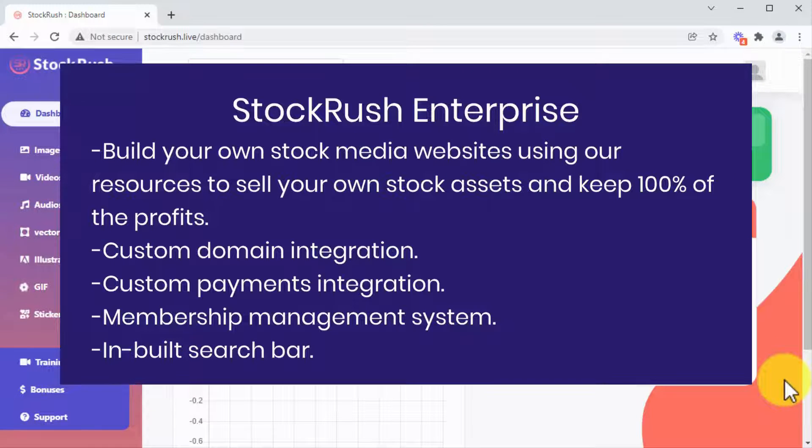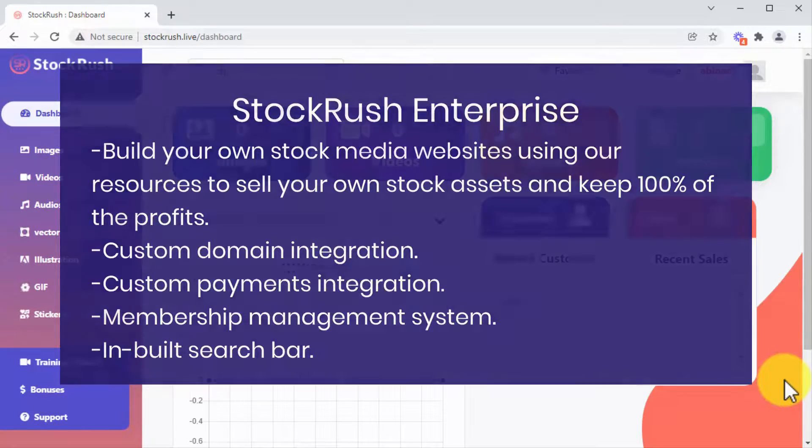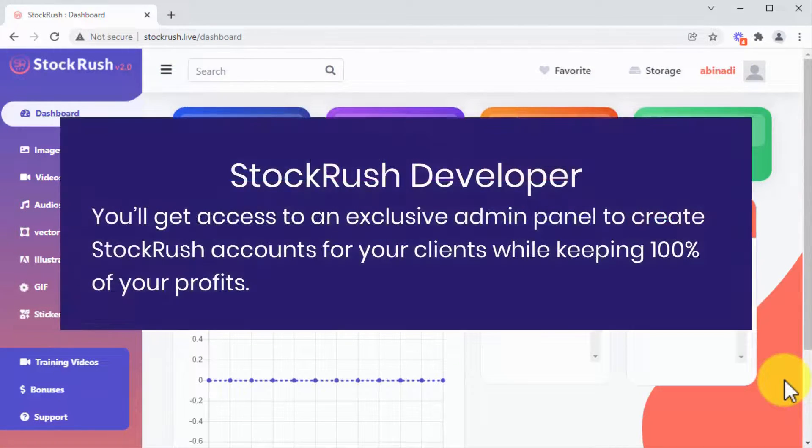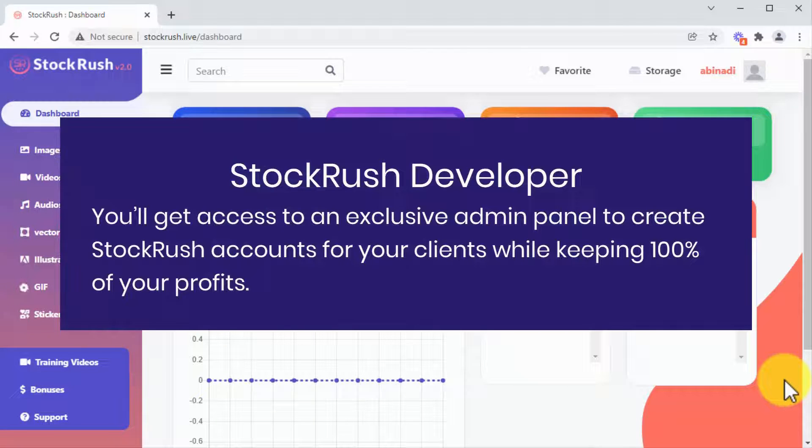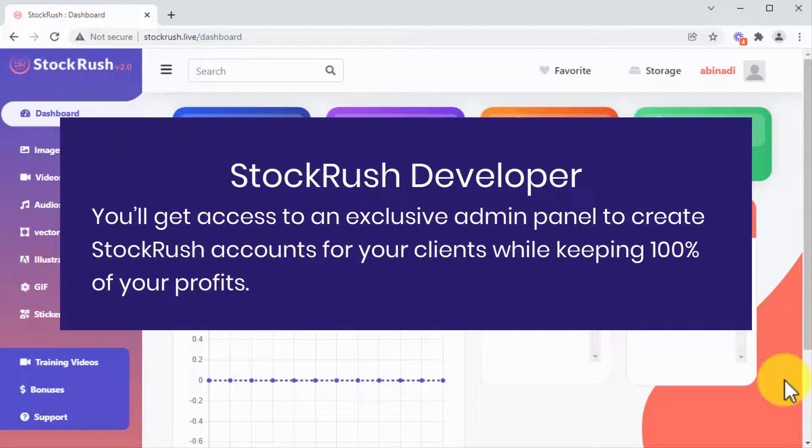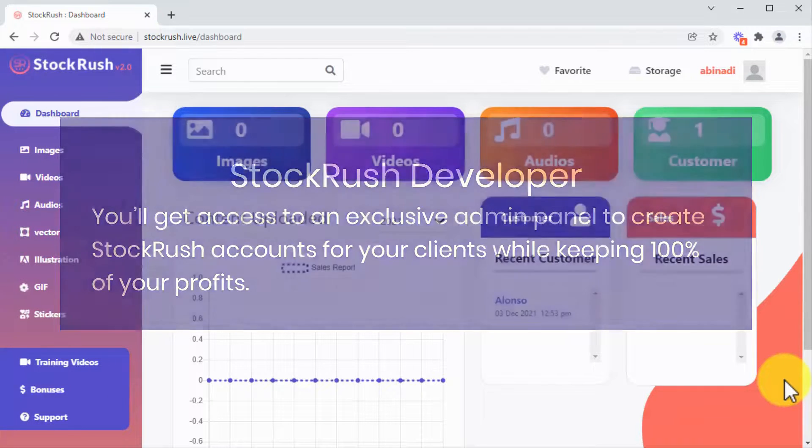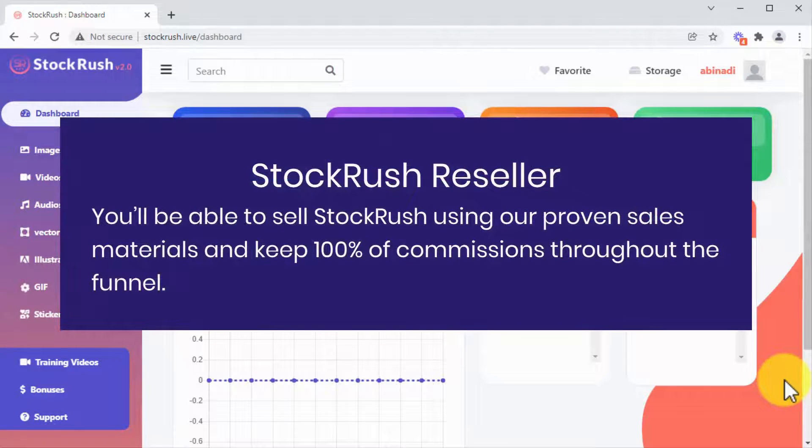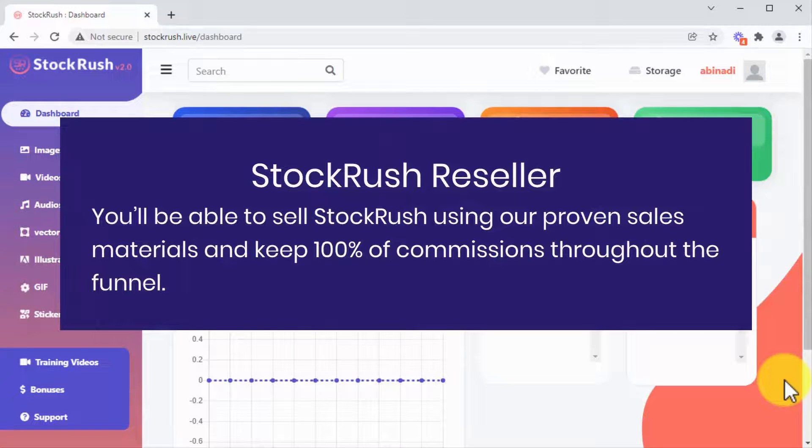If you upgrade to the Stock Rush Developer, you'll get access to an exclusive admin panel to create Stock Rush accounts for your clients while keeping 100% of your profits. And if you upgrade to Stock Rush Reseller, you'll be able to sell Stock Rush using our proven sales materials and keep 100% of commissions throughout the funnel.